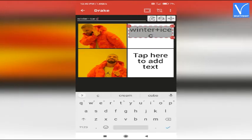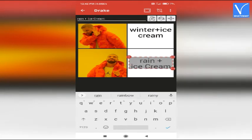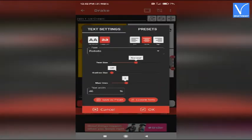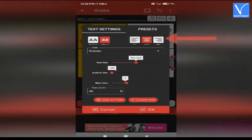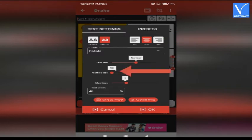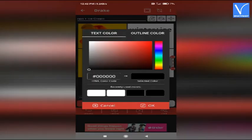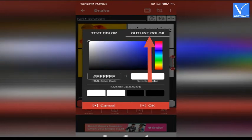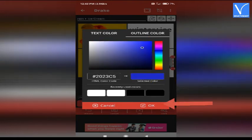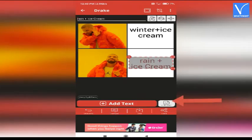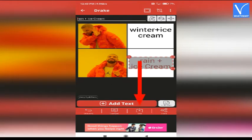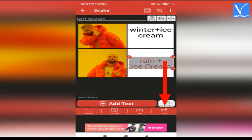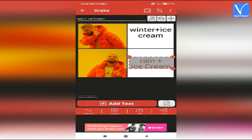Tap on text boxes to enter the text. Tap on the text settings icon. A pop-up will appear on the screen. From that select the font, alignment, text size, outline size, text width, and more. Then click OK. Click on the color icon. Select text color to change the color of the text. Select outline color to change the color of the outline. Then click OK. You can also add stickers by selecting the sticker option. Finally, click on the save icon to save the created meme to the gallery. Tap on the share icon to share it with your friends. That's it.